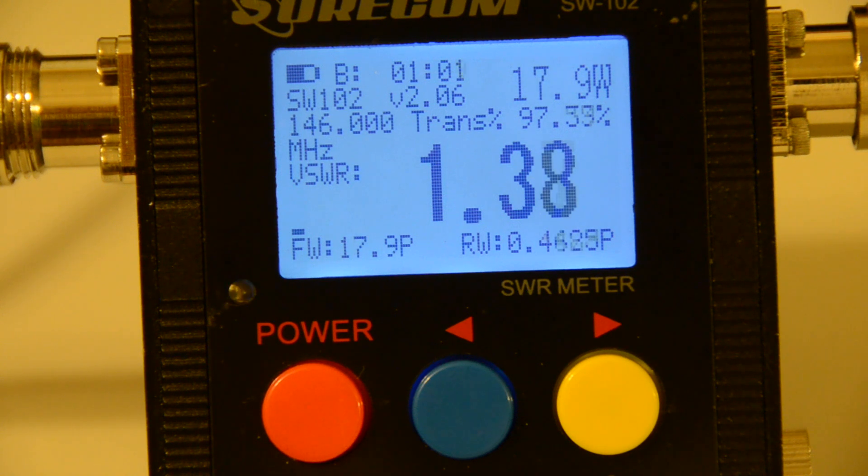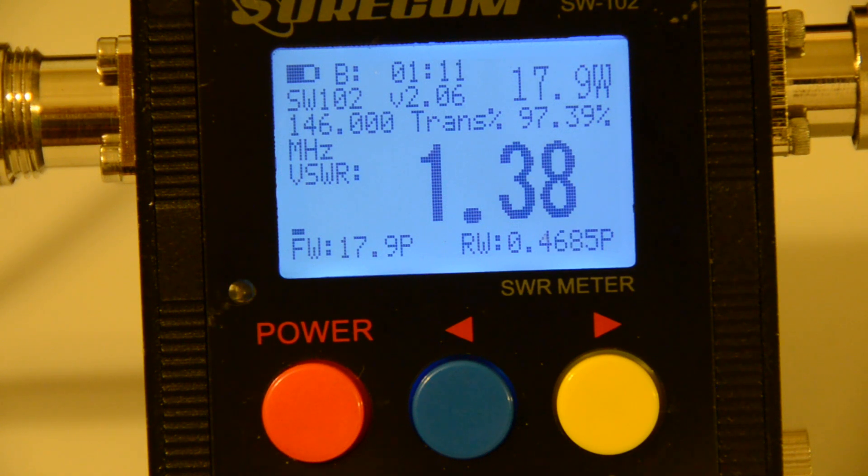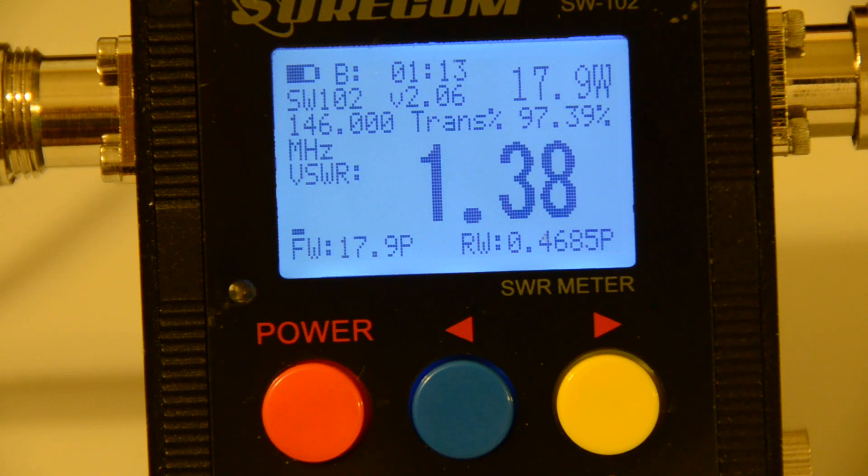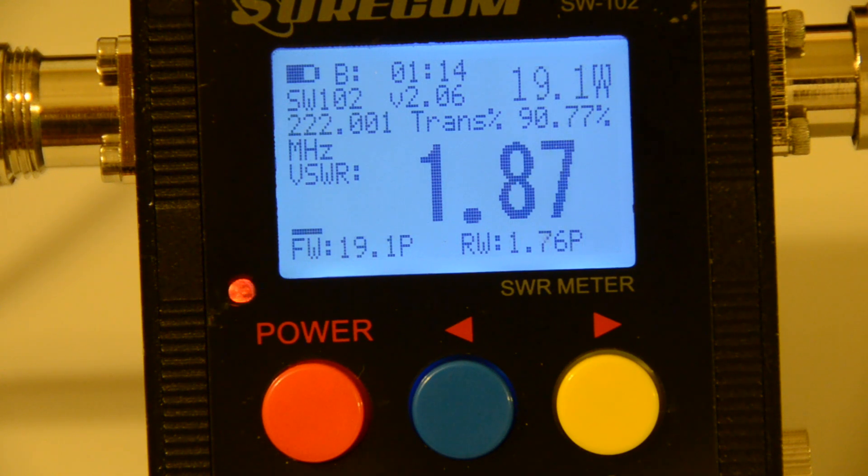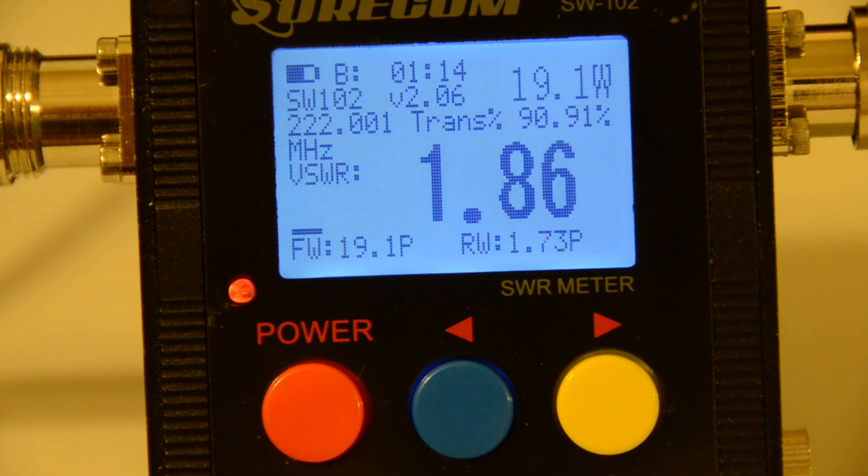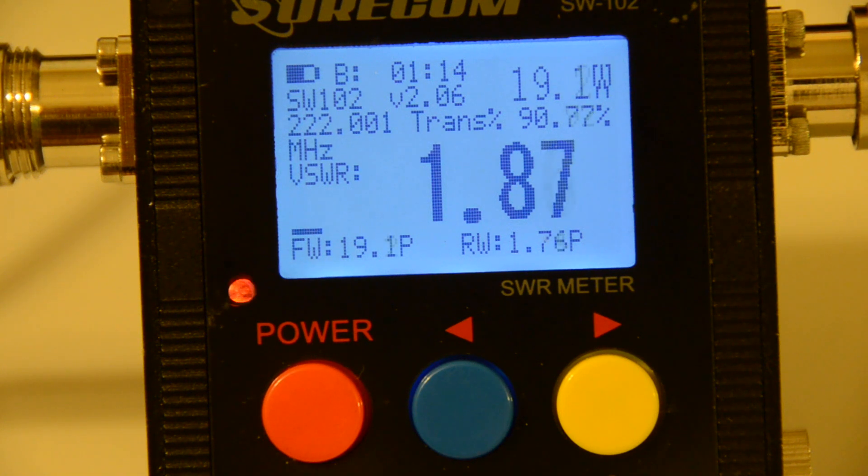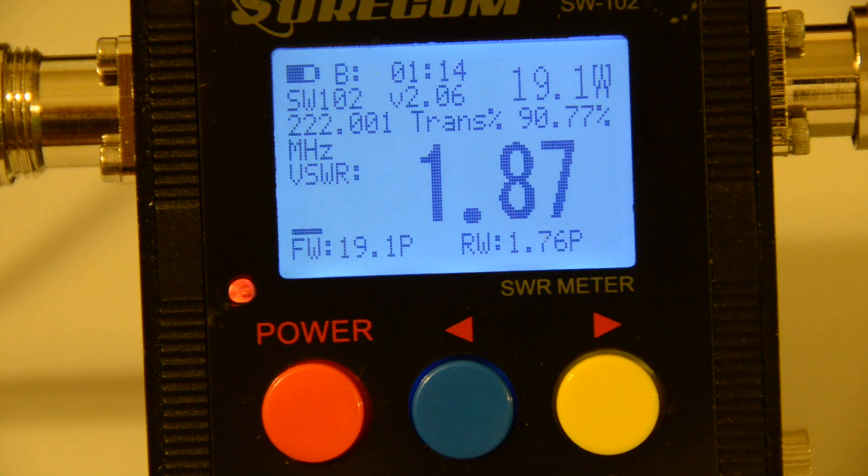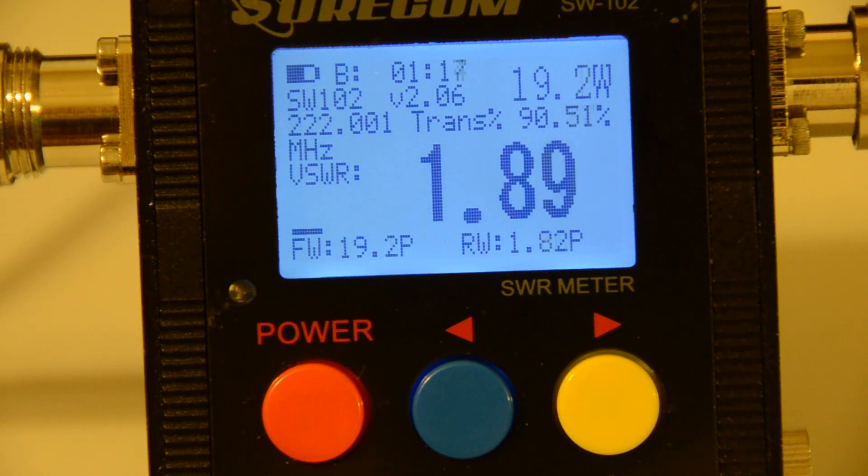Let's move to the 220 band. And we will choose the center frequency of 222.0. Let's give it a try. And it's 222.001. SWR 1.87, 1.86. Read fine.